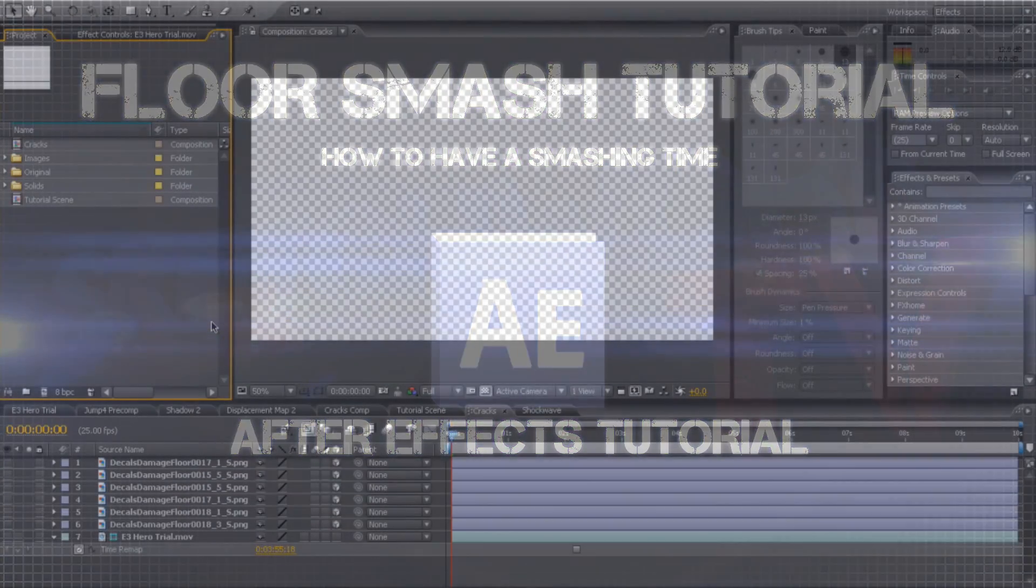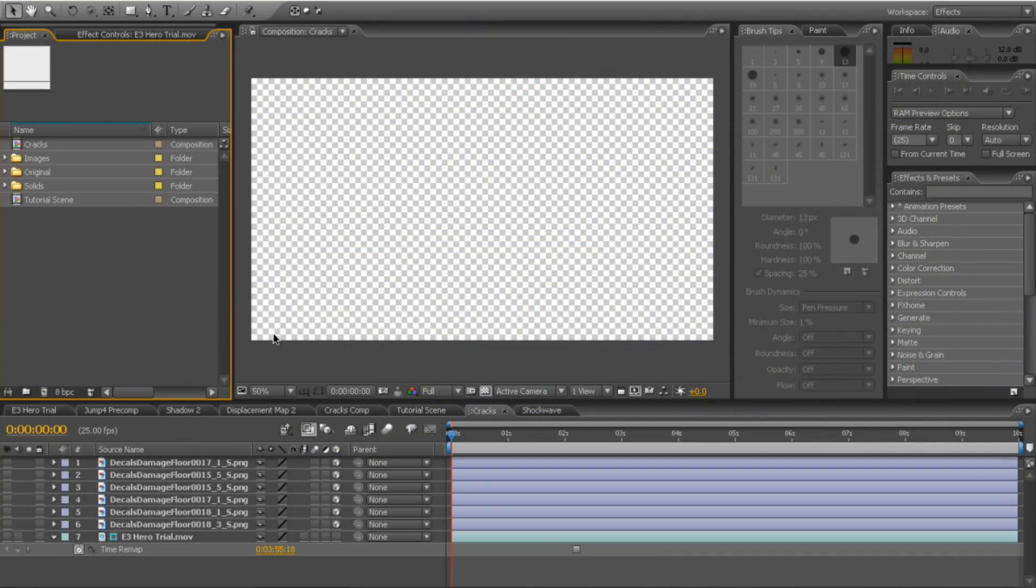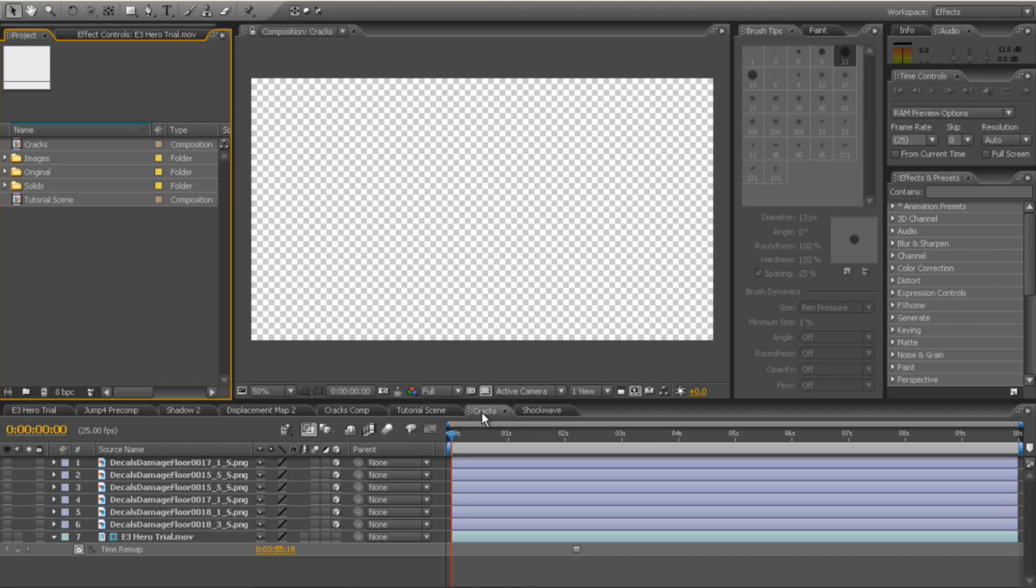OK guys, this is our After Effects version of this floor smash tutorial. So what we've got, we're going to create a brand new comp and call it Cracks. This is going to be the actual cracks on the floor.